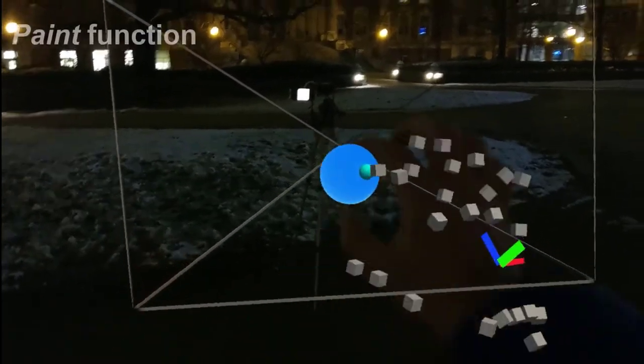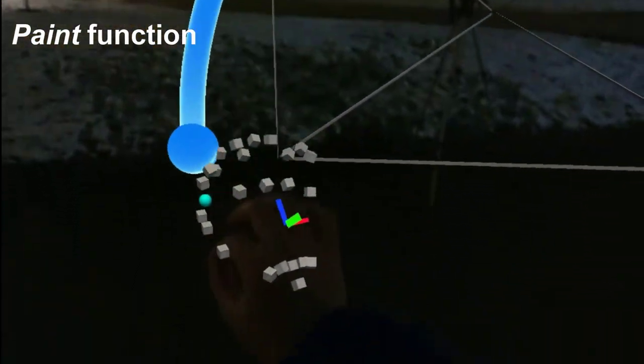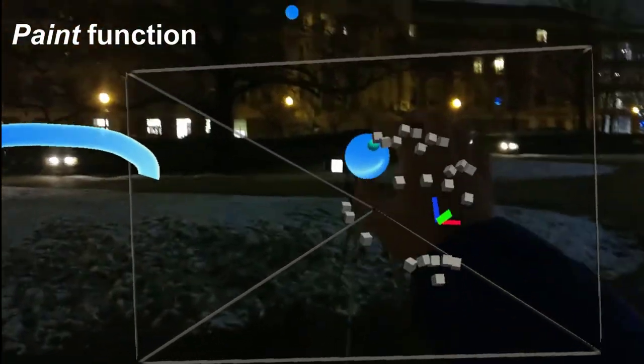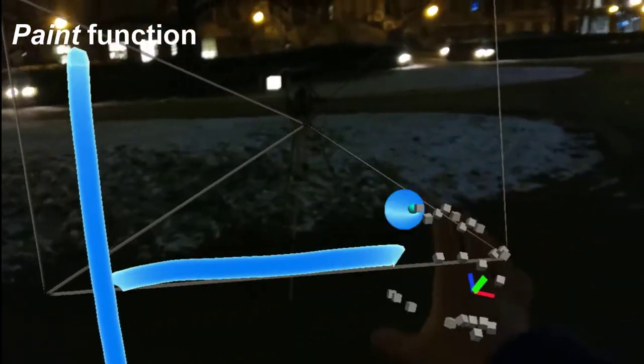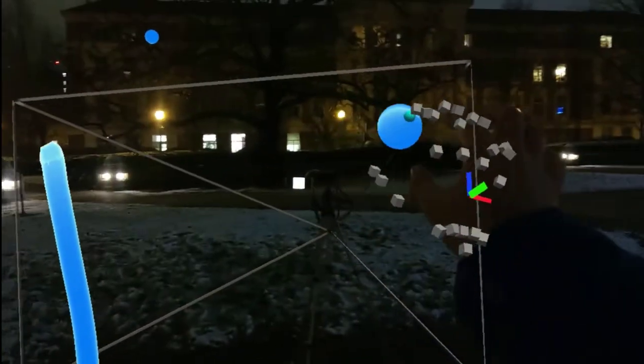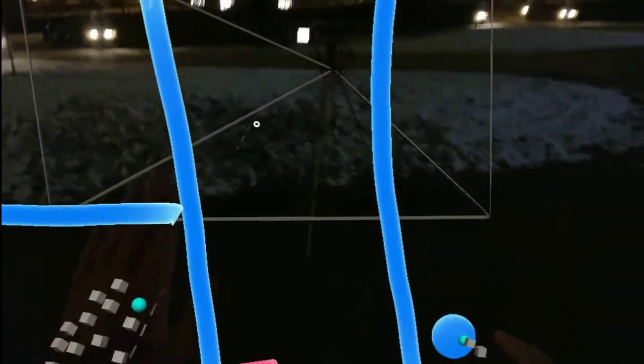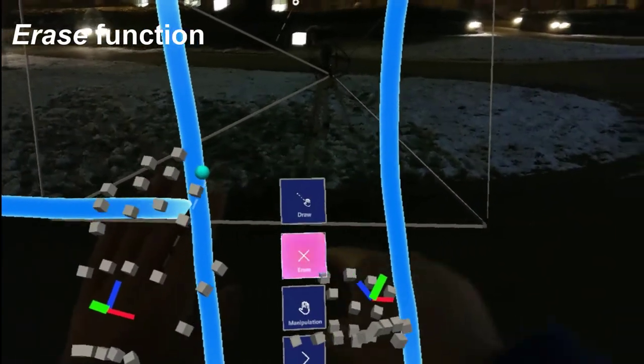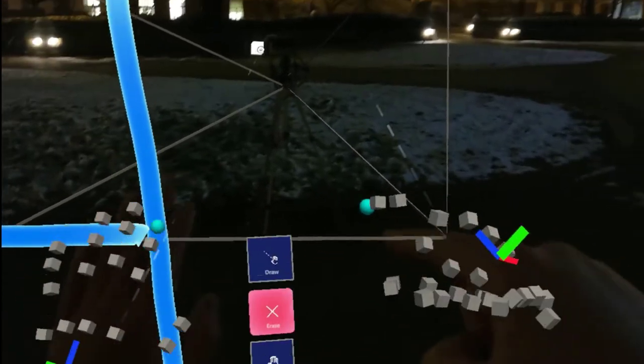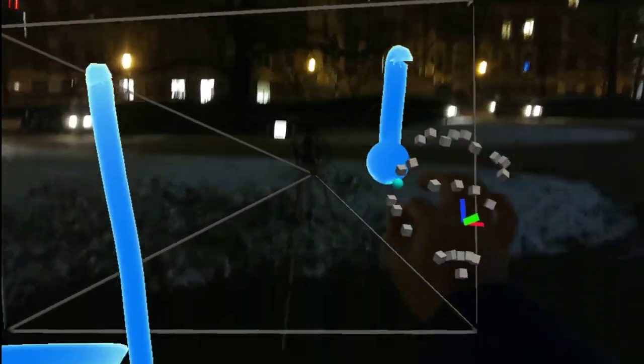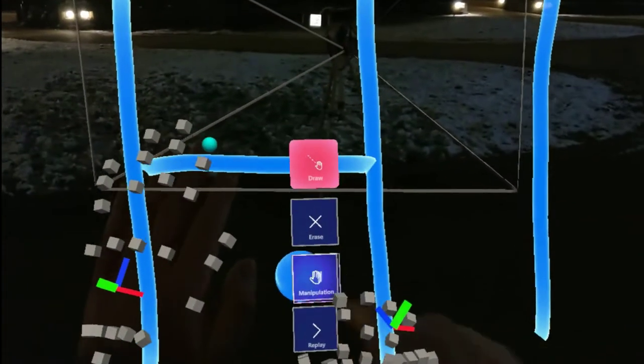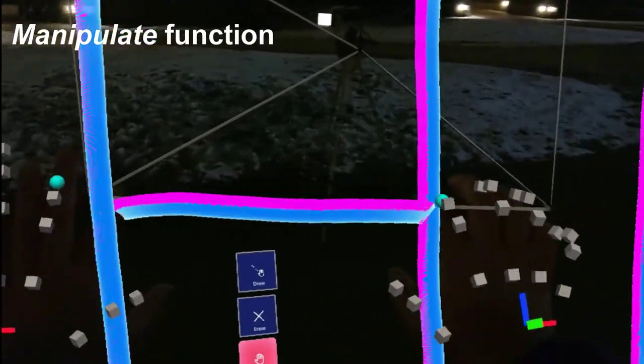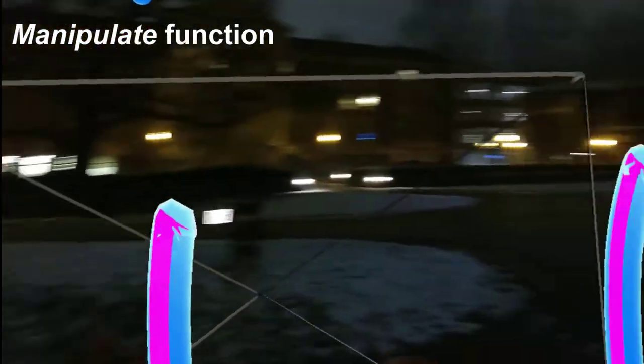First, users sketch the desired light traces in AR. They can either delete any unwanted stroke or adjust the position of the strokes to fit in the camera field of view.